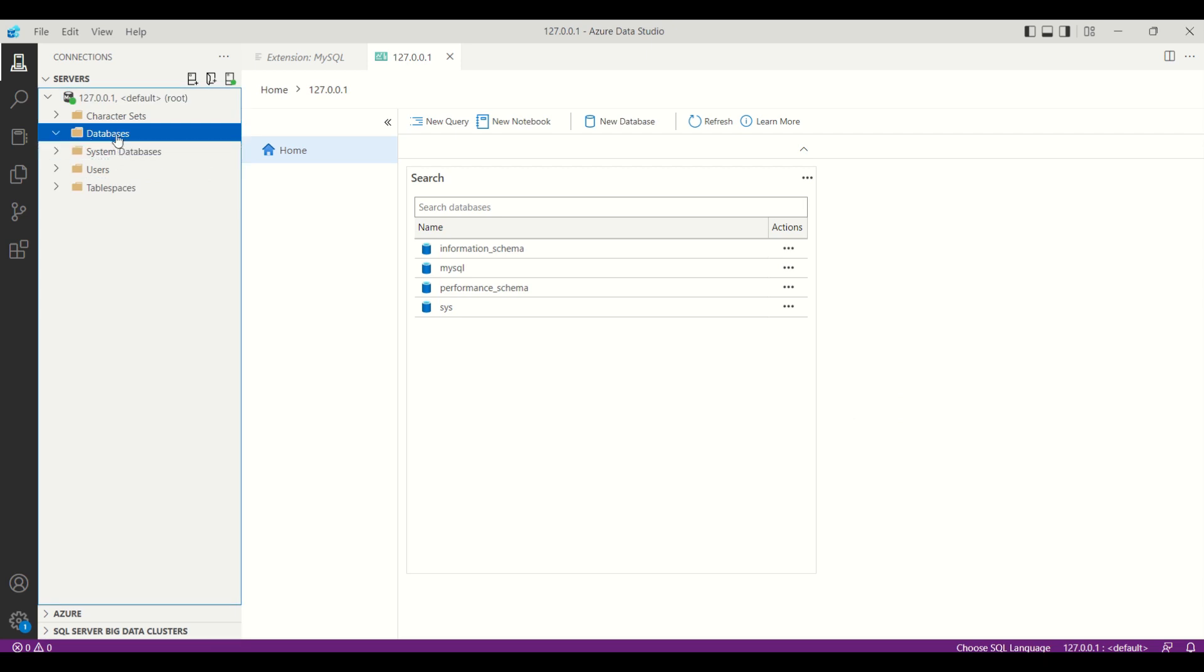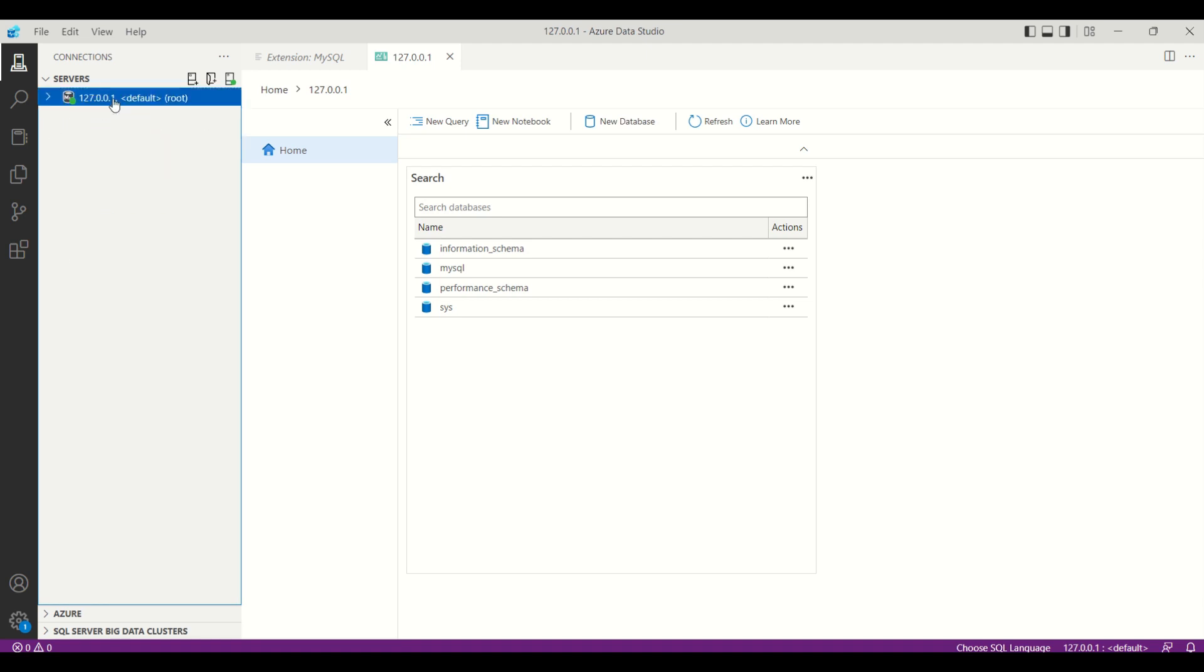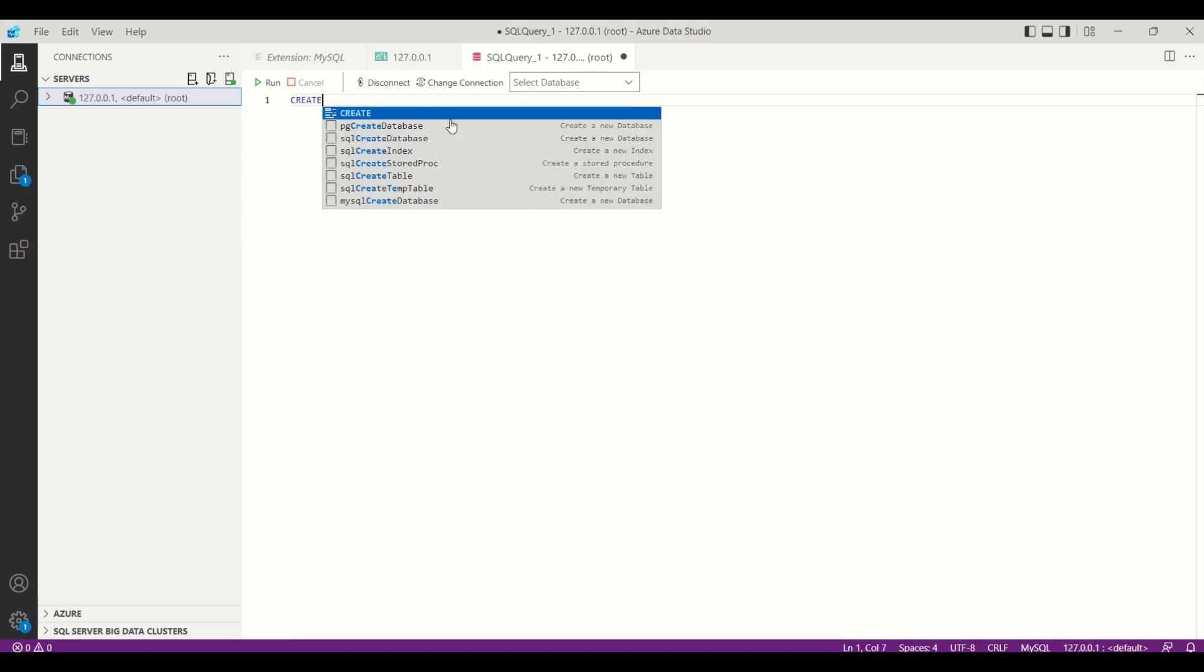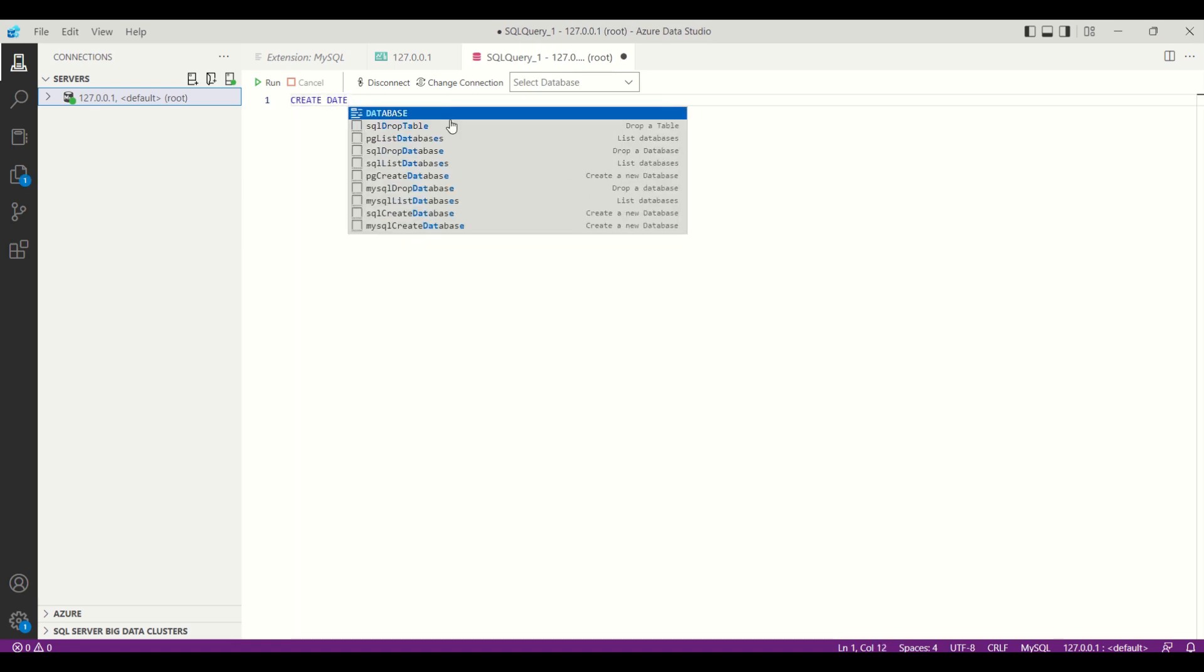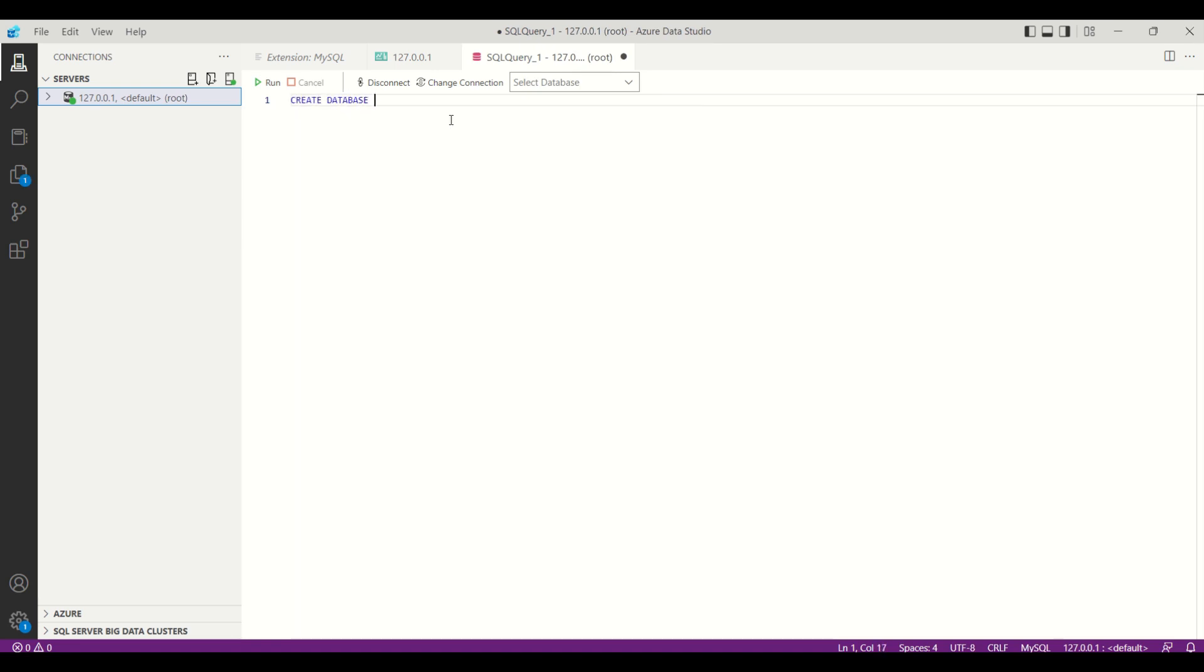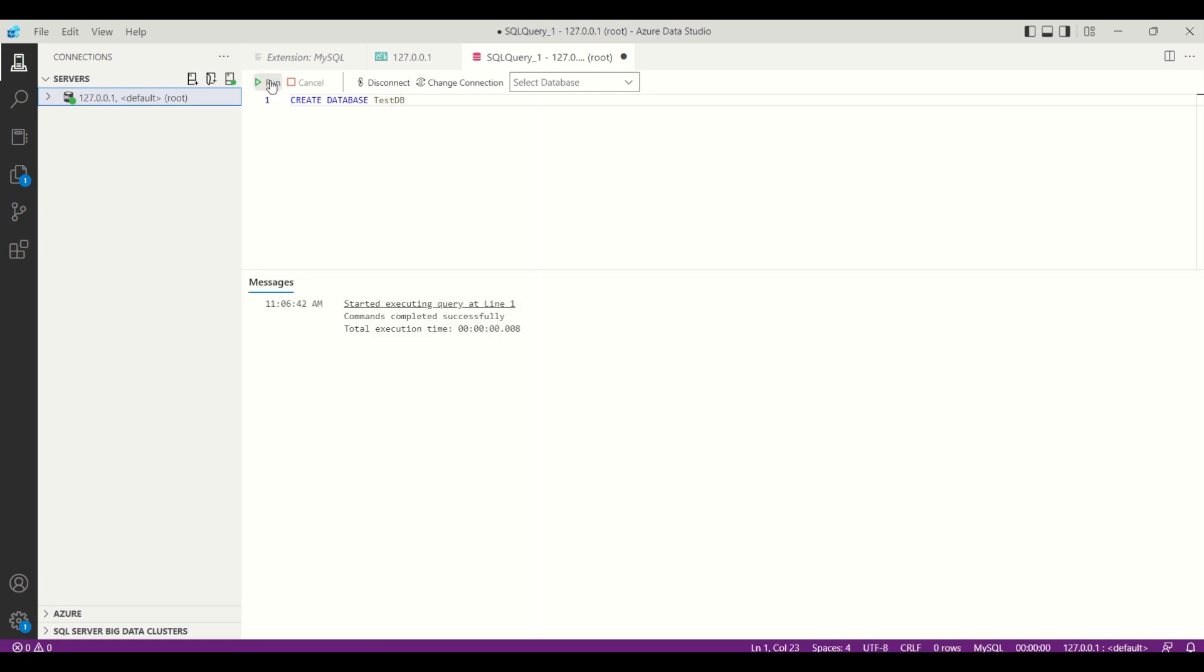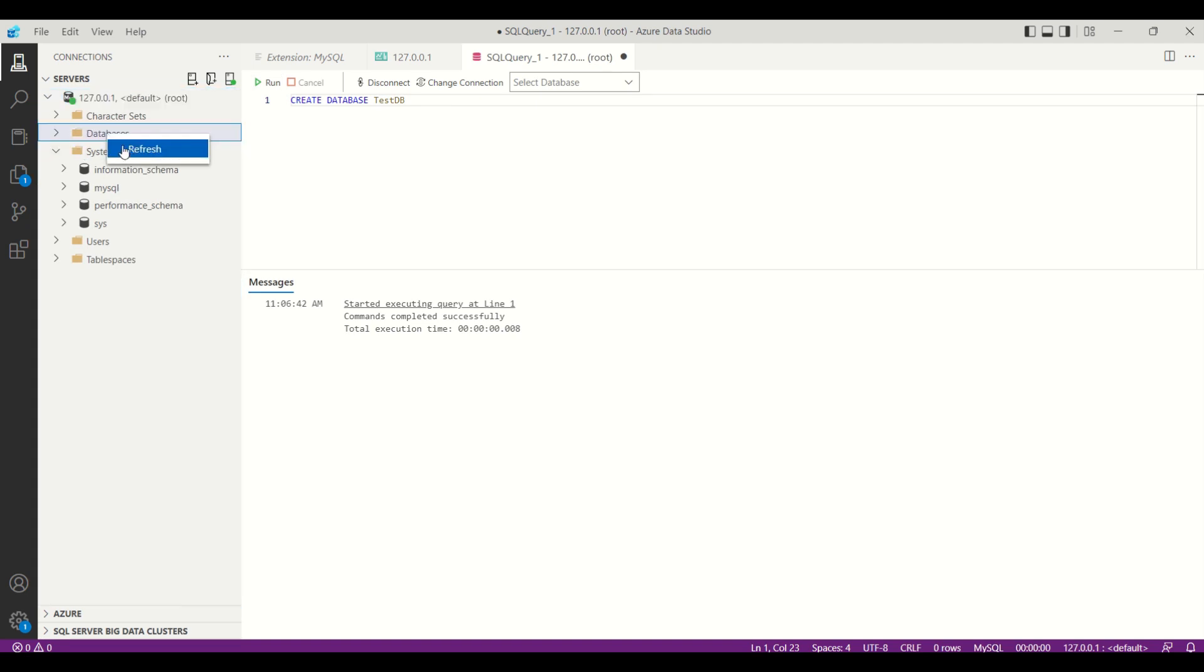By default, we don't have any user-defined database, so we are going to create a new database. Now the database is created.